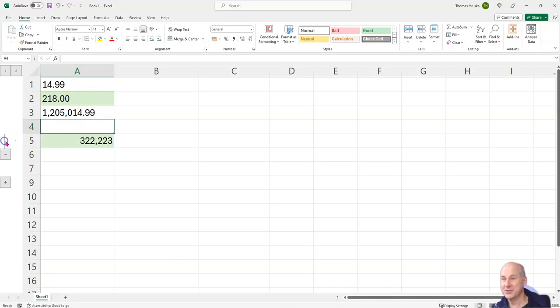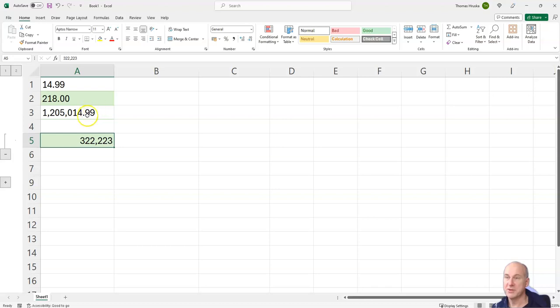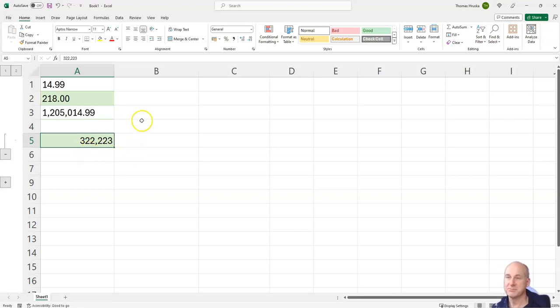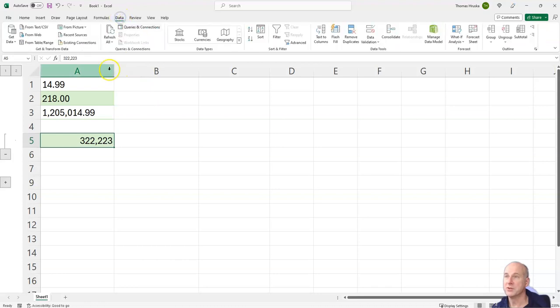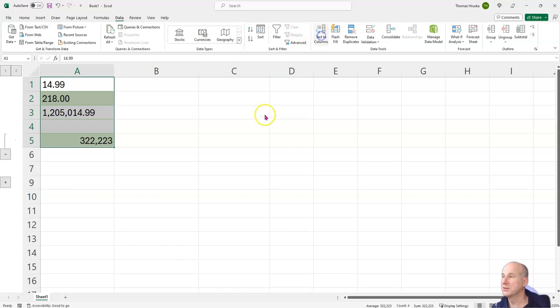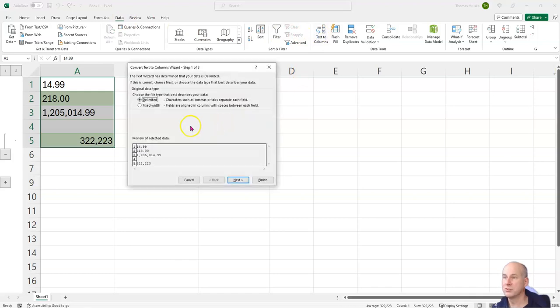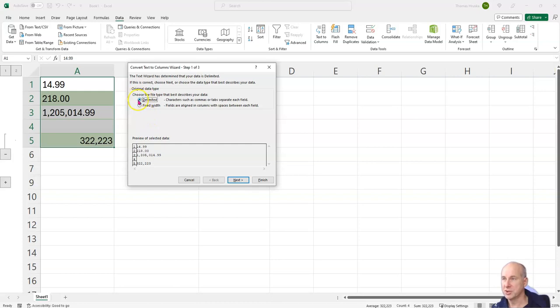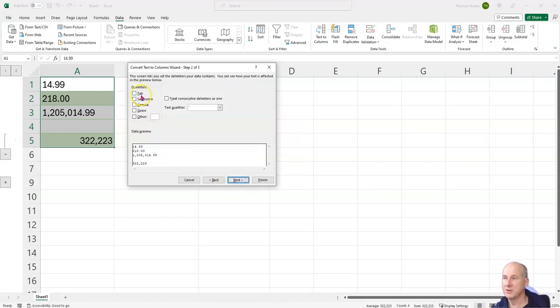So we go here to data, I select this data and text to column. Now it's important to keep these adjustments here and nothing selected here, and next.